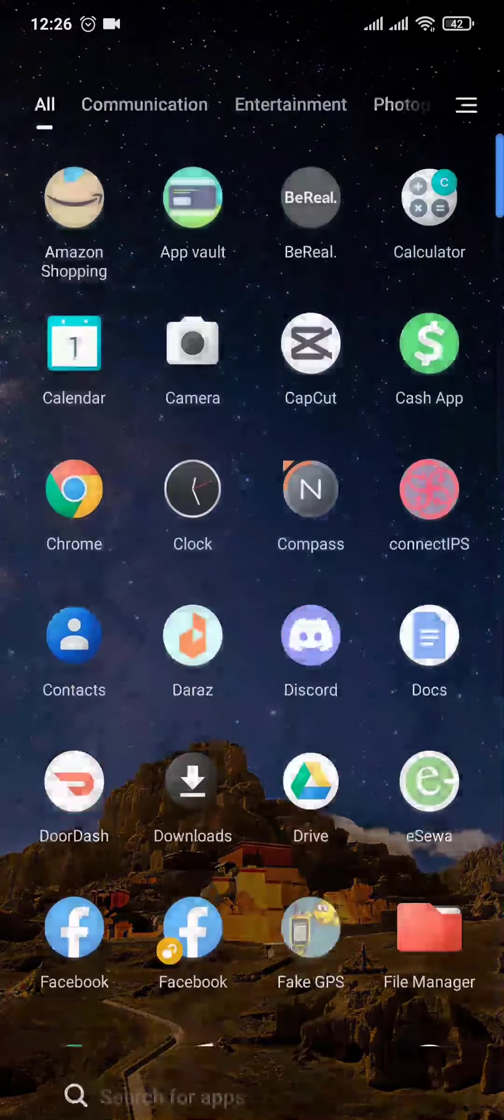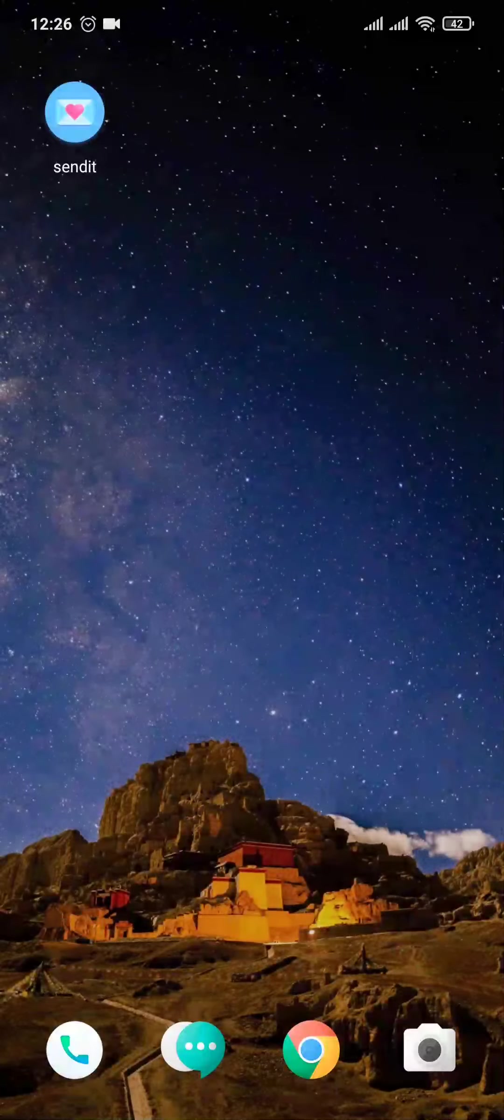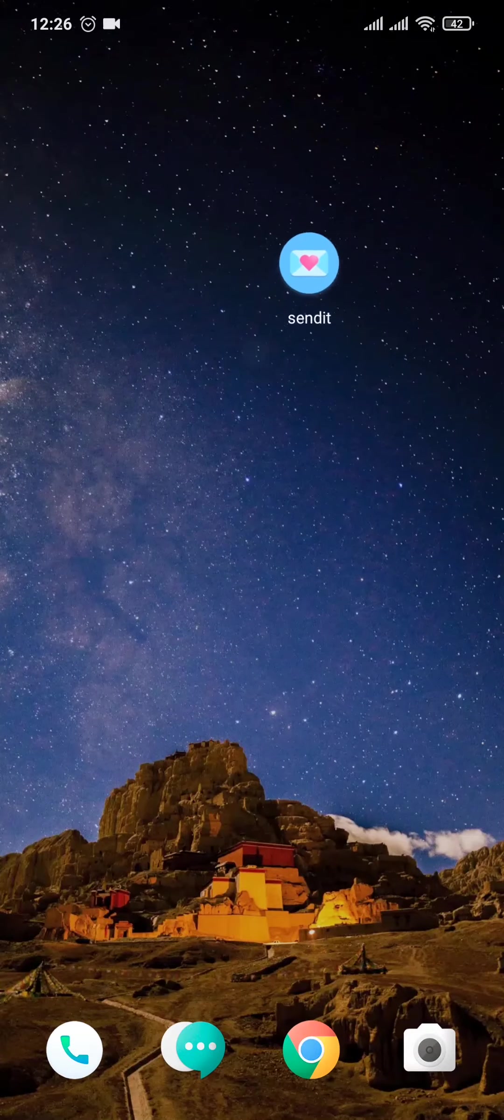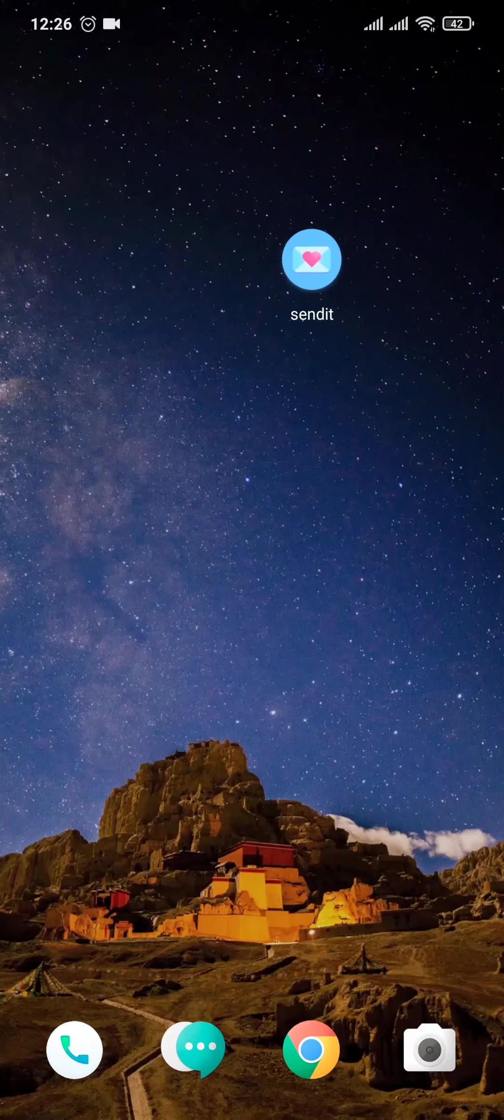So the first thing that you need to do is download the Send it application onto your phone and then connect your Send it to your Snapchat.